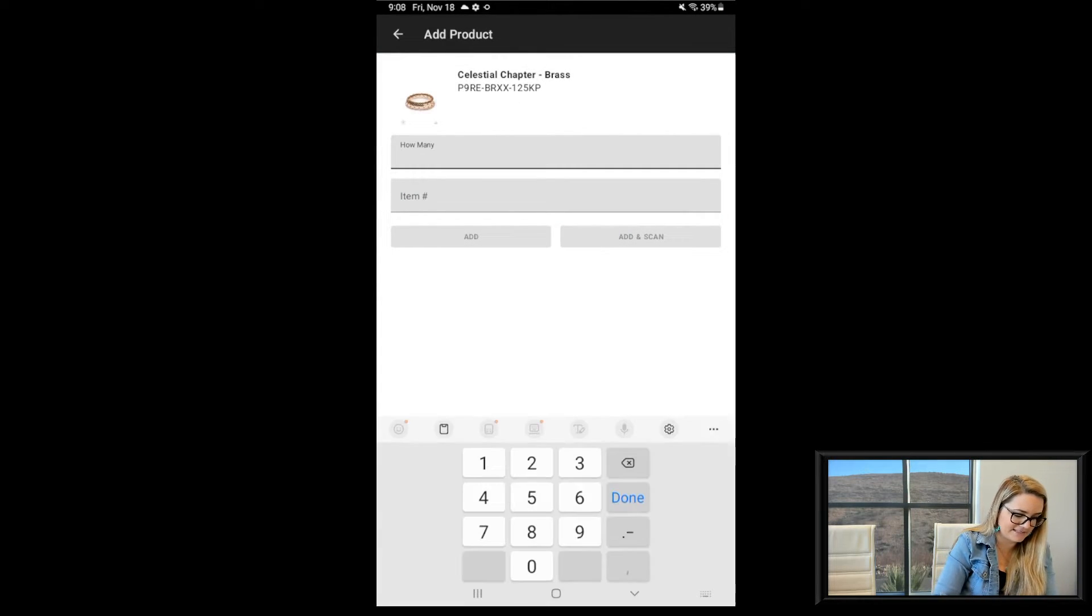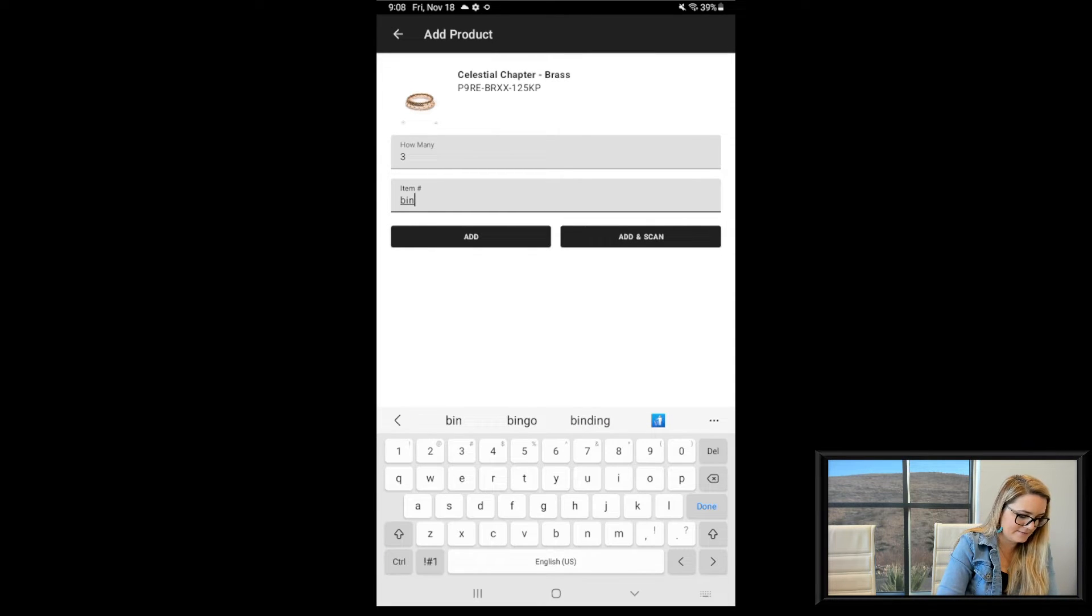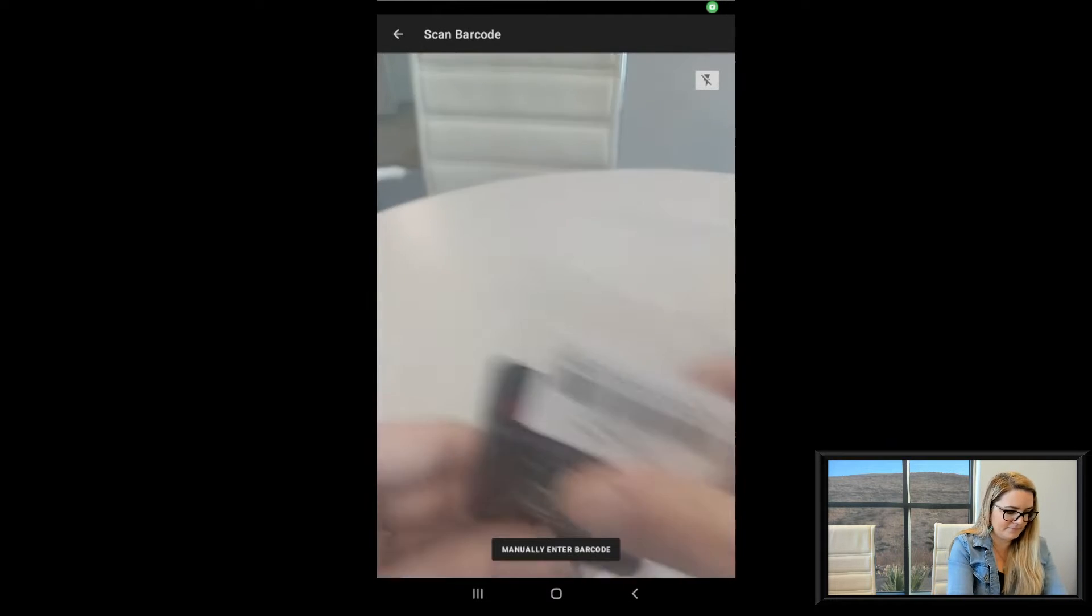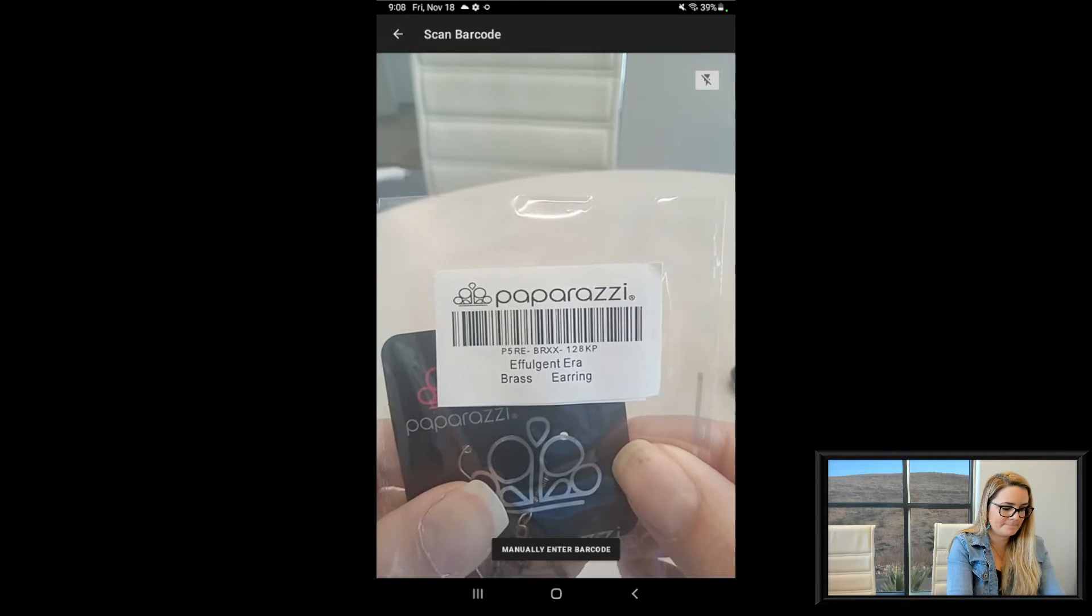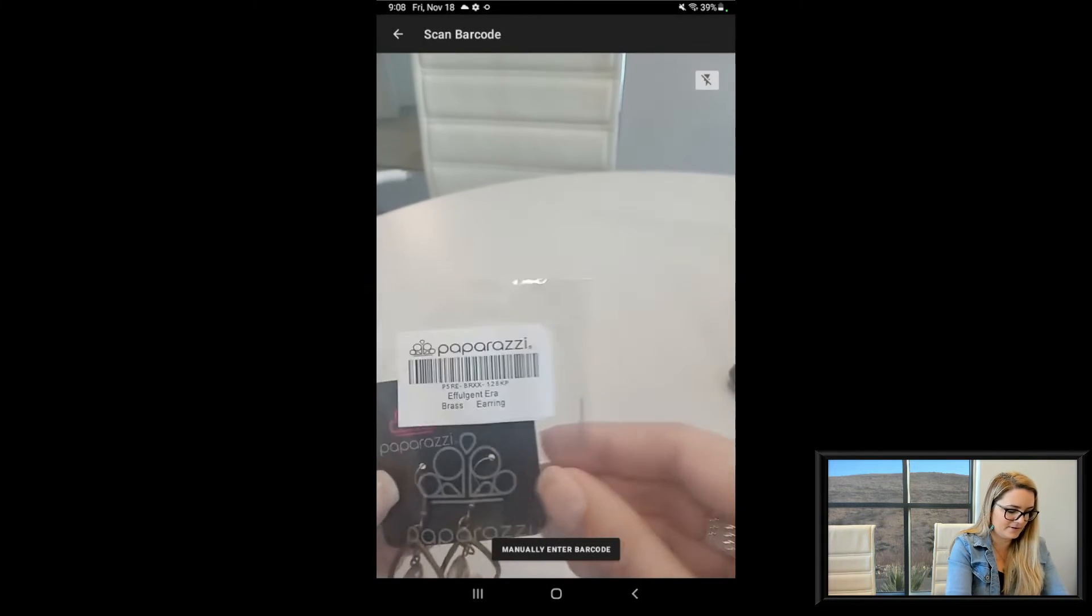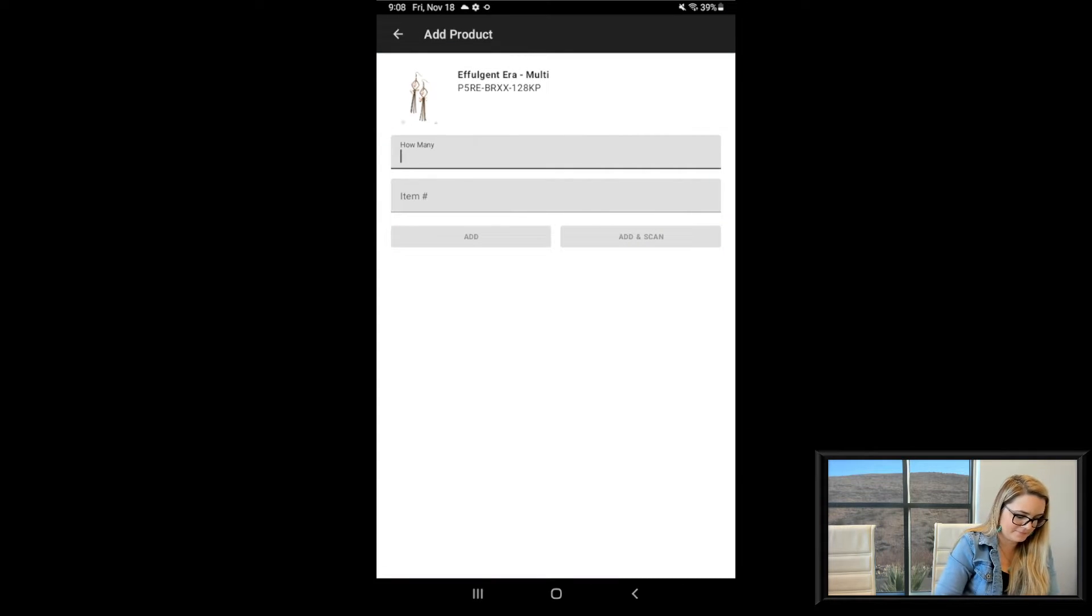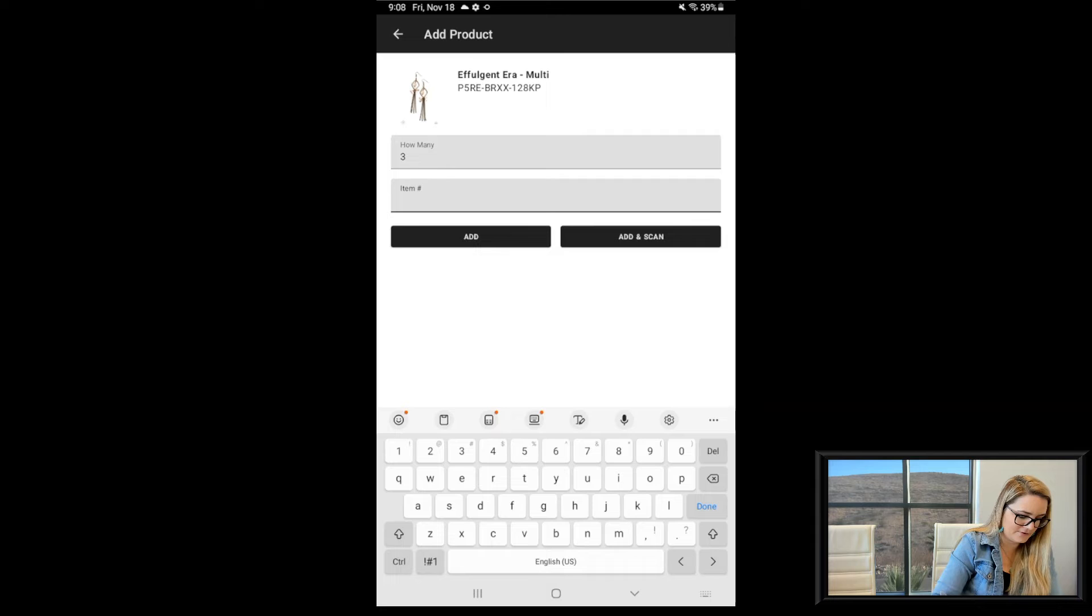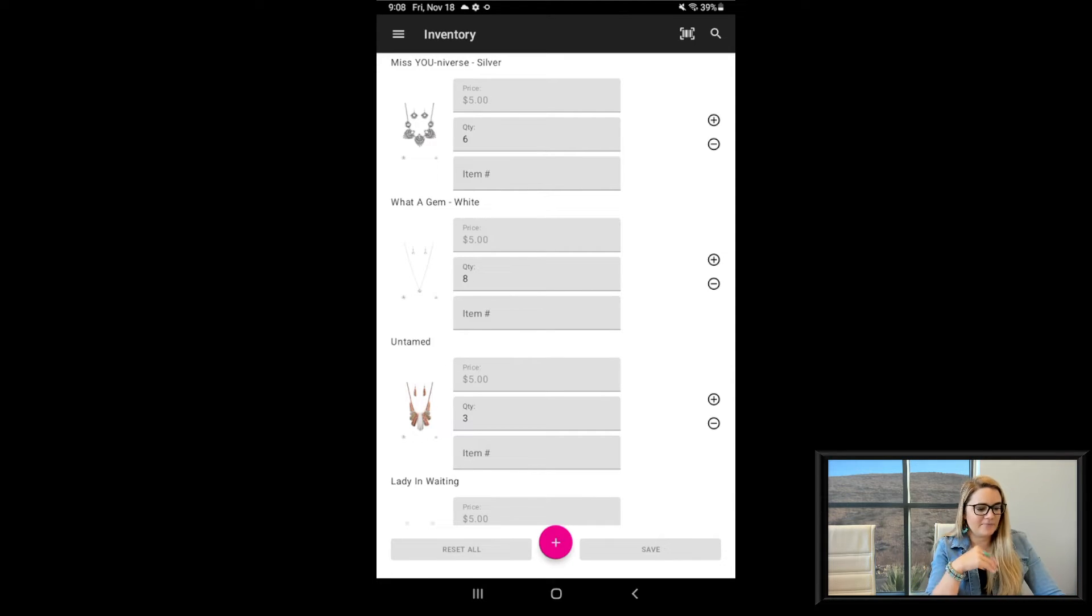So I'm going to use the scan functionality real quick and get these added here. Love how that scan is so easy. It really makes it simple. Oh, that was me again, not being still with my hands here. There we go. Say we got three of those.